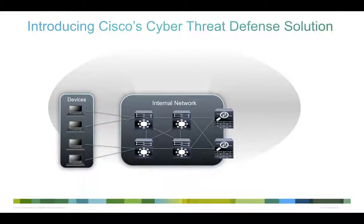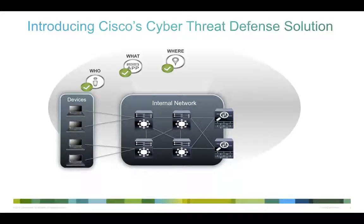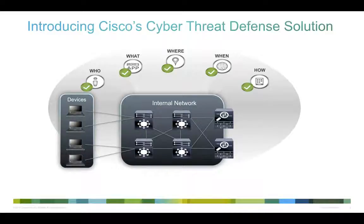Cisco Cyber Threat Defense Solution was specifically created to address this problem. It answers the who, what, where, when, and how of threats that penetrate the network and quietly propagate to other devices.